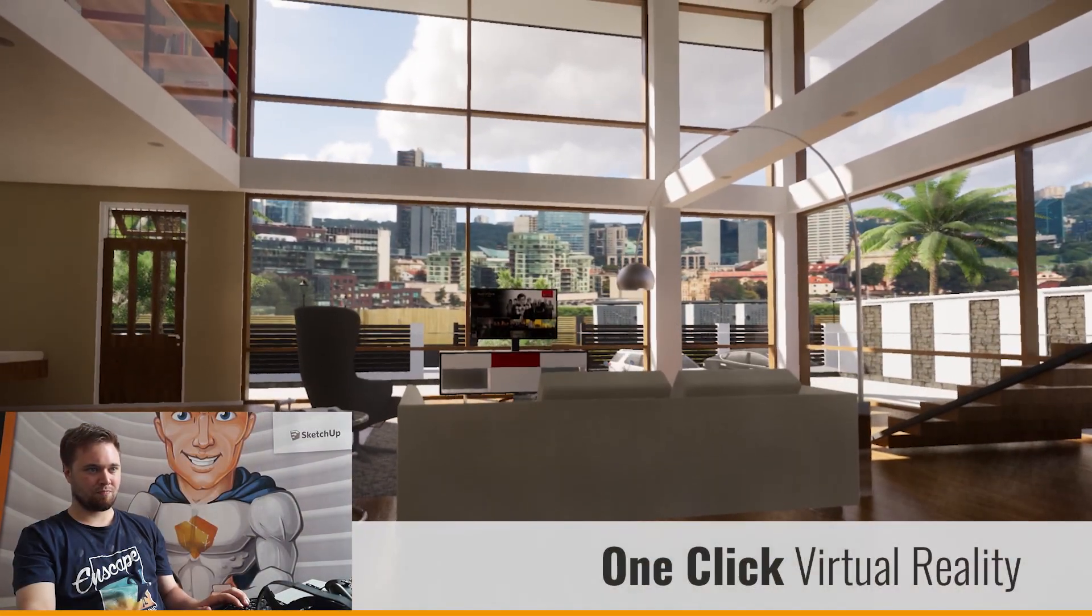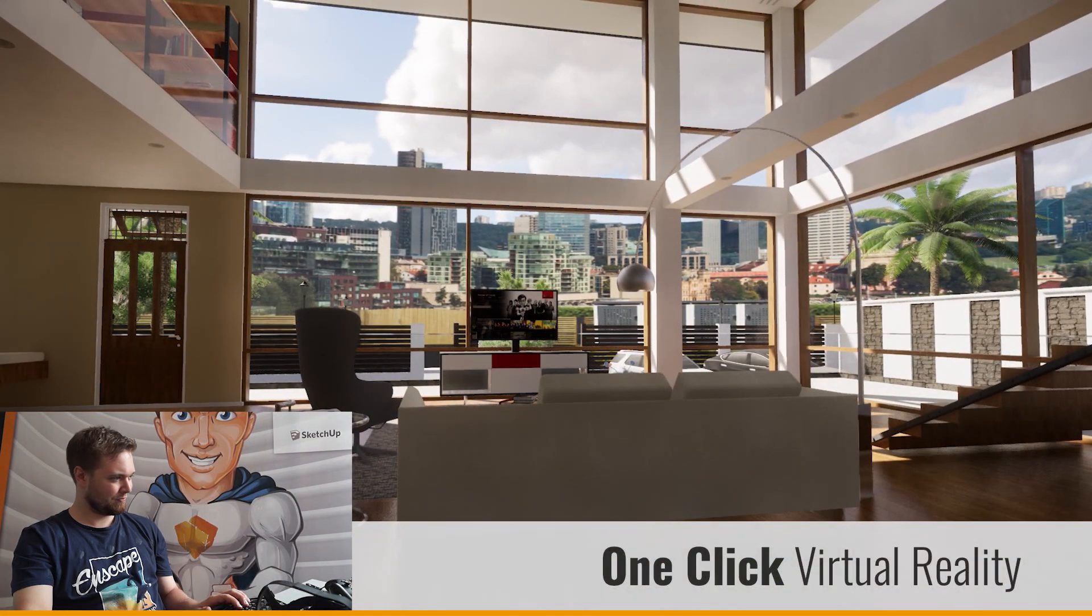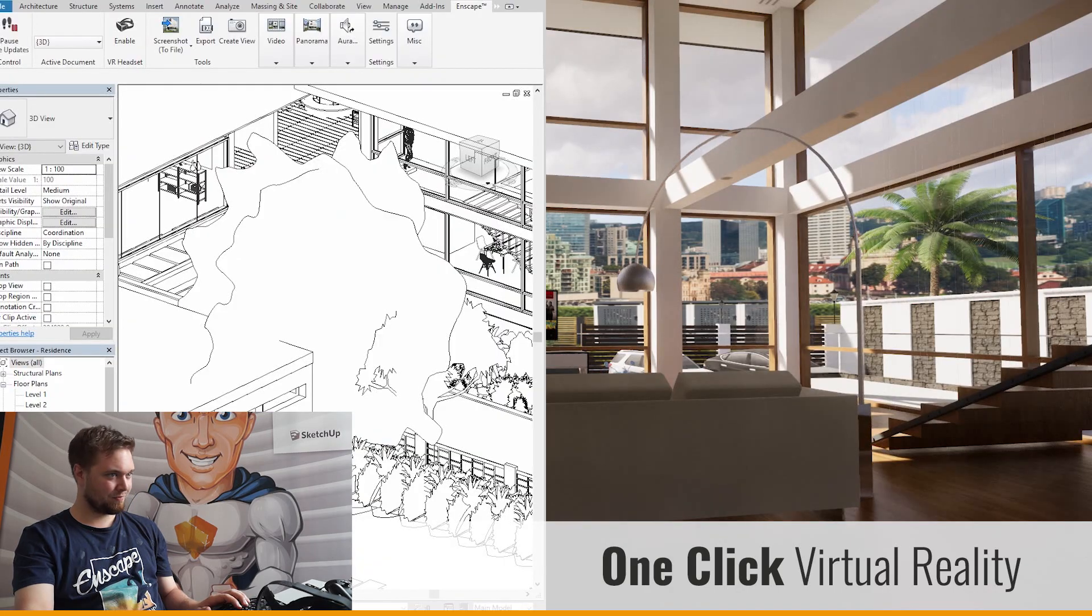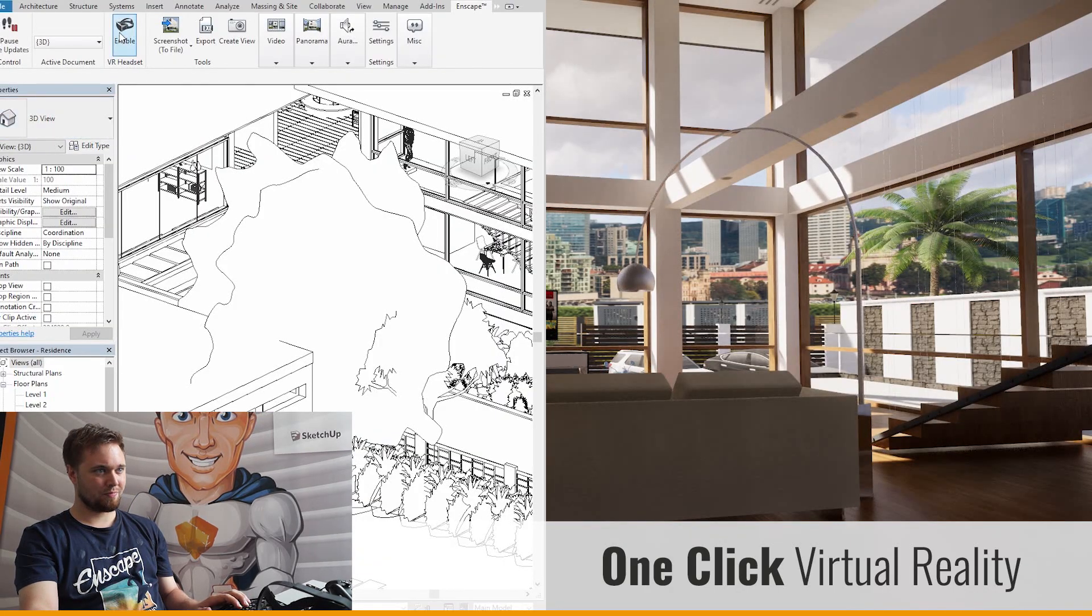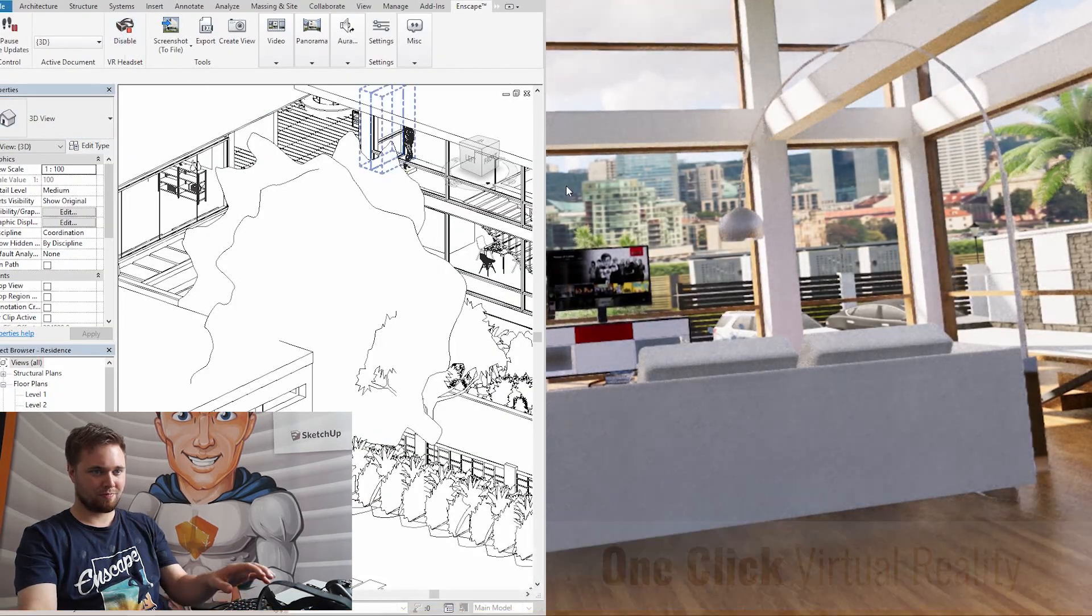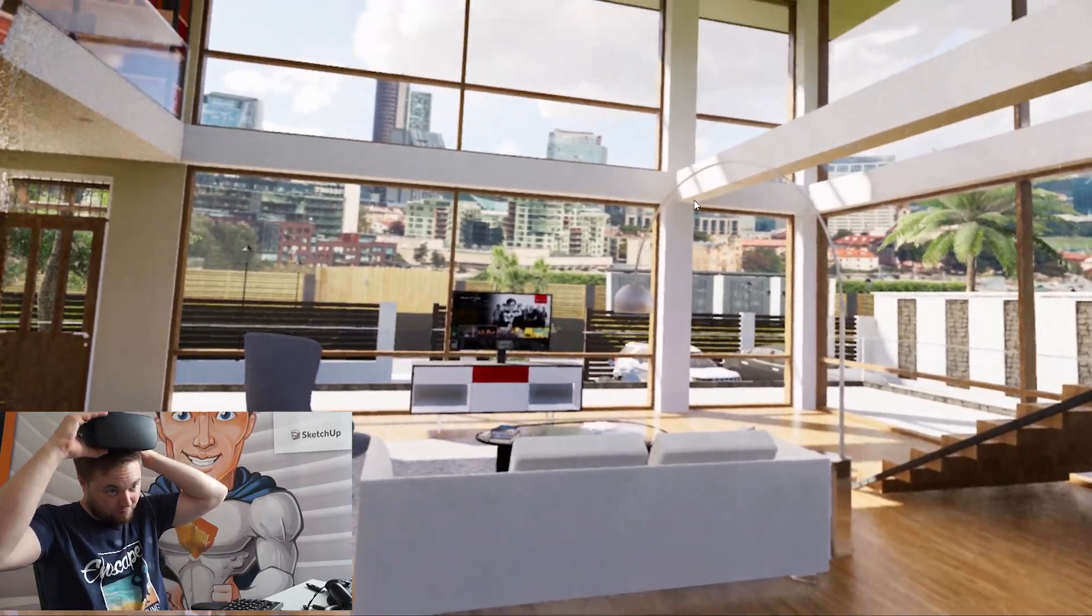Enscape allows you to smoothly navigate through your model, both in 3D and with only one click, also in virtual reality.